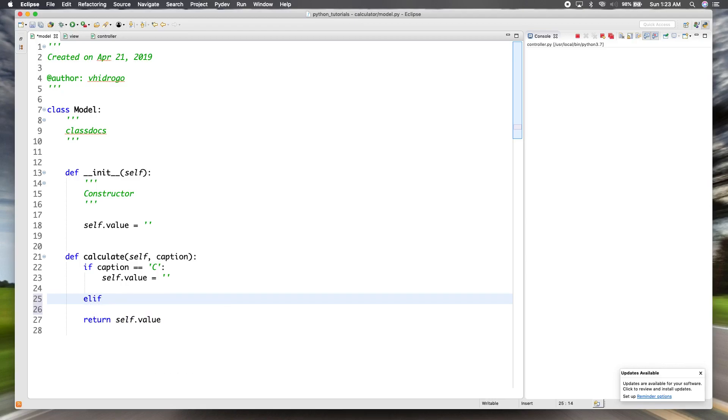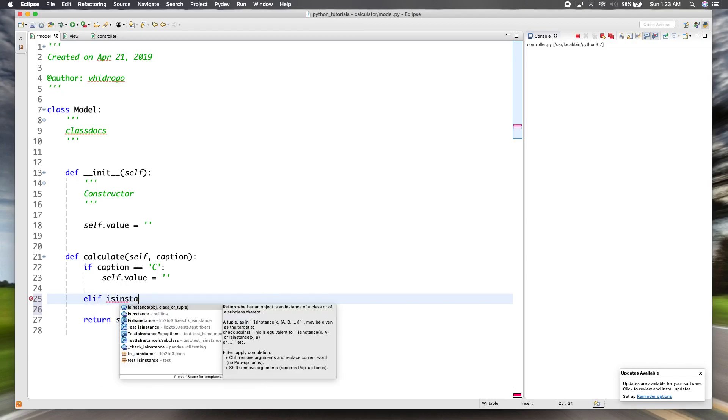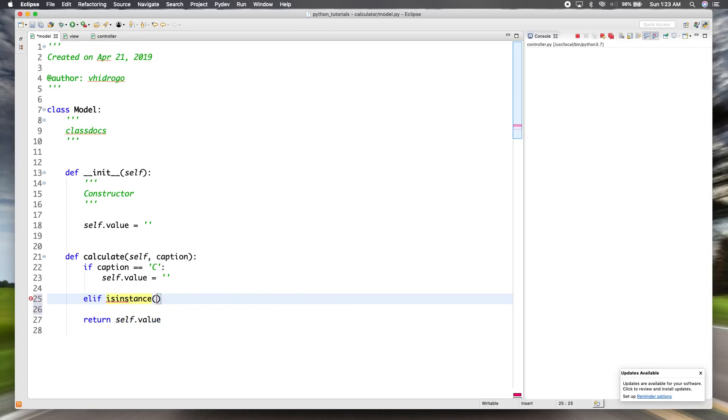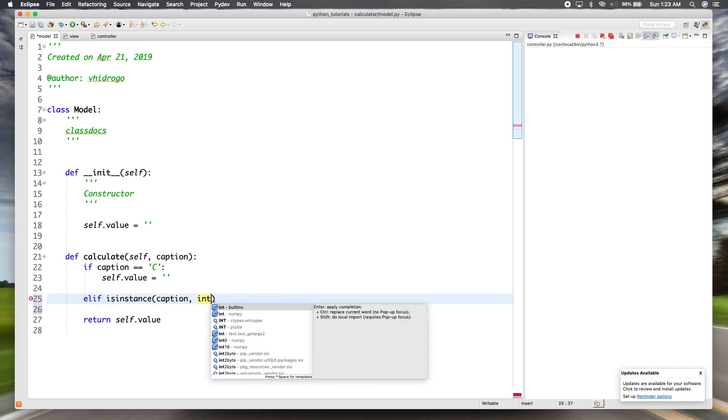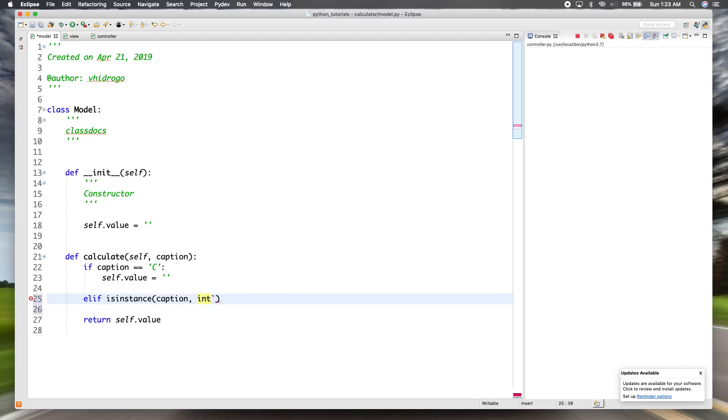So we'll say if isinstance is a method that you can use to check whether an object is an instance of a certain class. The first parameter is the object. So caption. And then we want to check if it's an integer. So if this returns true, then we know it's zero through nine.